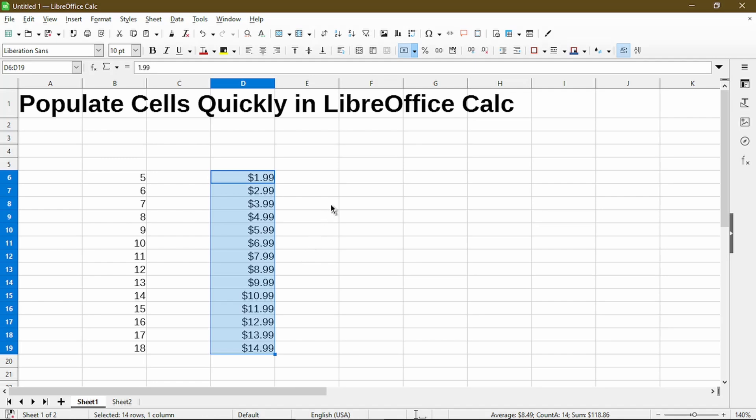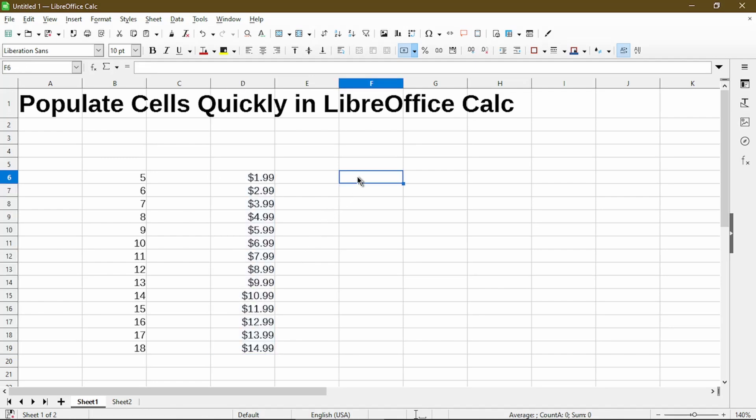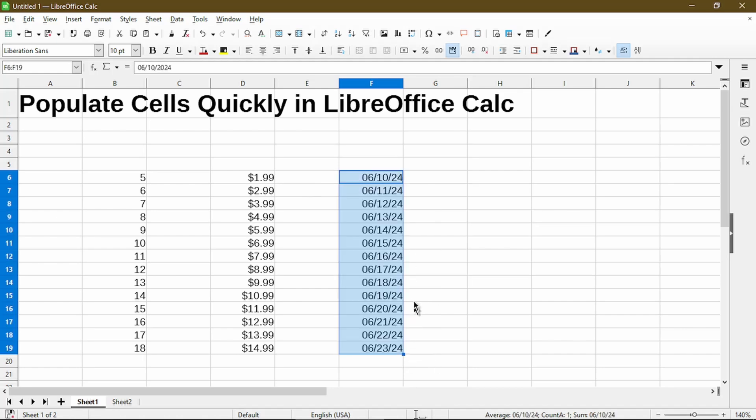And lastly, we can have it work with dates. This pattern shows the date and increases by one day down the column.